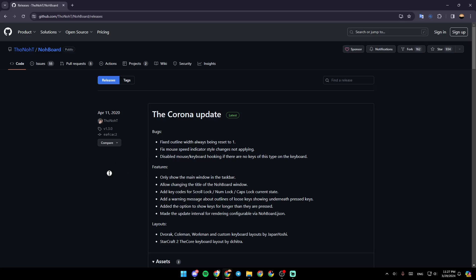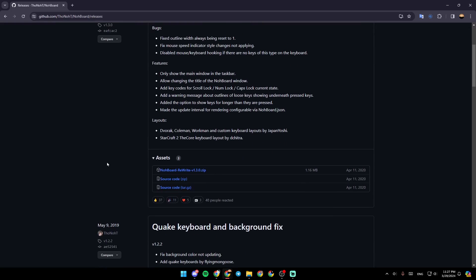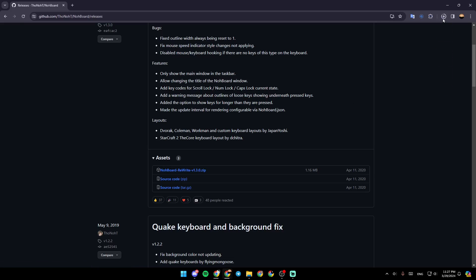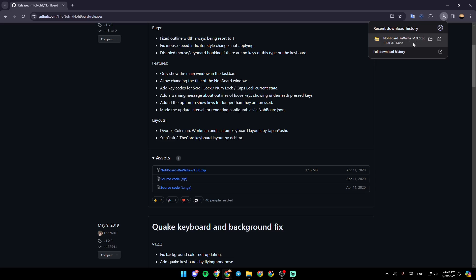After that, scroll a little bit down. Right here, you're going to find NoBord under Assets. Go ahead and click on it, and as you can see, you're going to be able to download this.